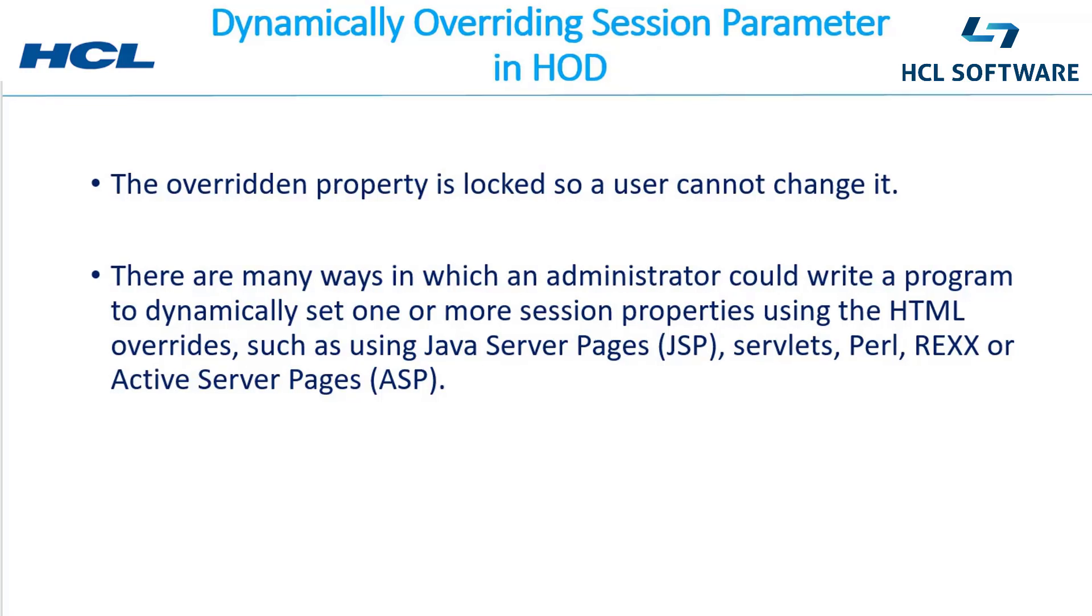There are many ways in which an administrator could write a program to dynamically set one or more session properties using the HTML overrides, such as using JSP, servlets, Perl, REXX, or ASP. In our setup, we will be writing a JSP program to override the session parameters.